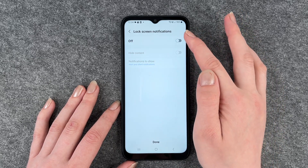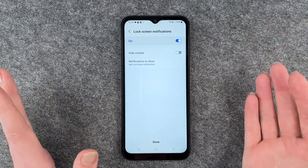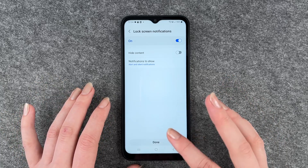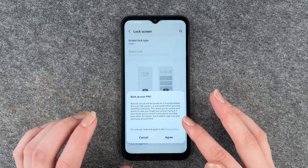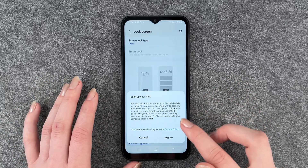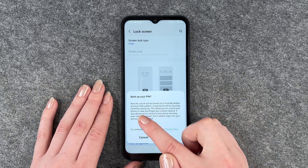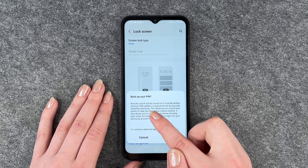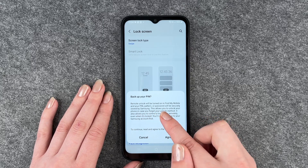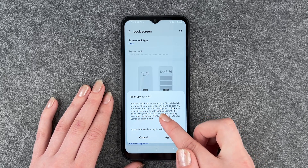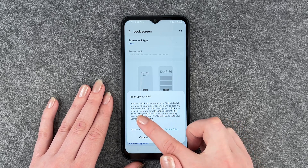I can choose to hide content and select which notifications to show — alert and silent notifications, or alert notifications only. You can also turn that off. When you're done, click Done.